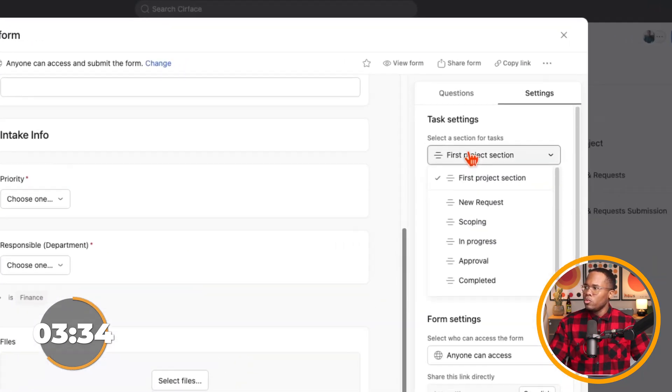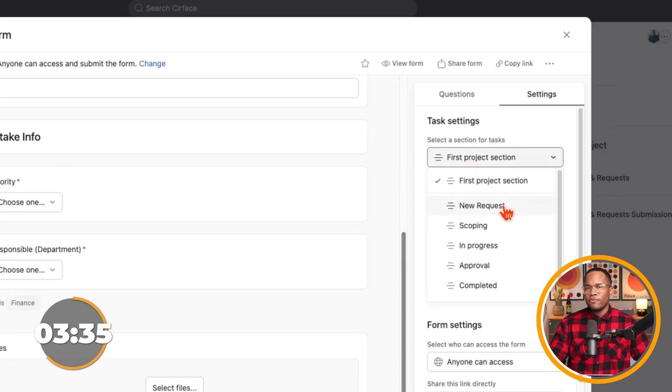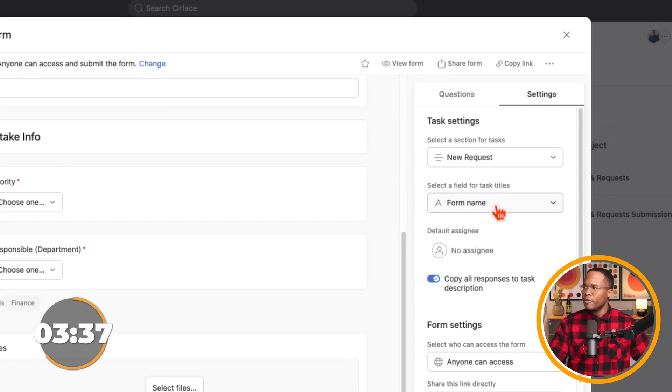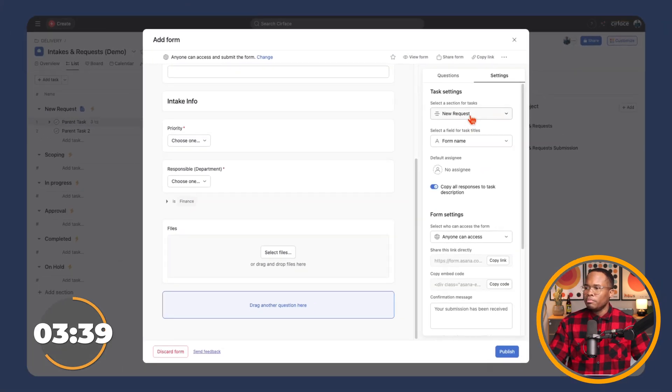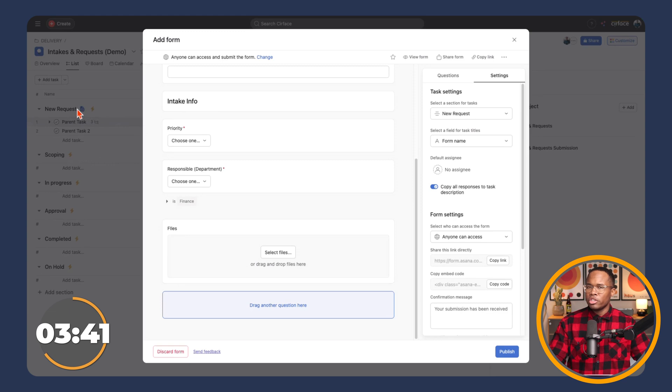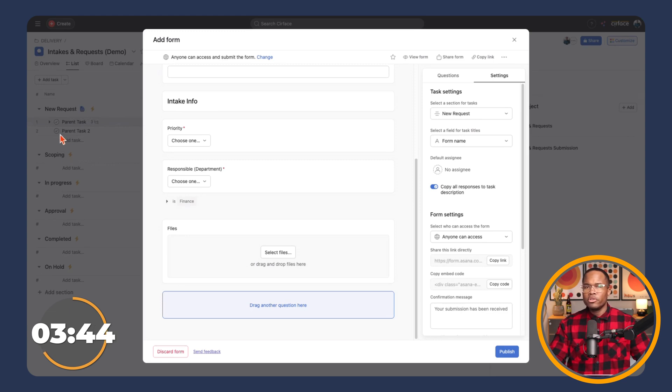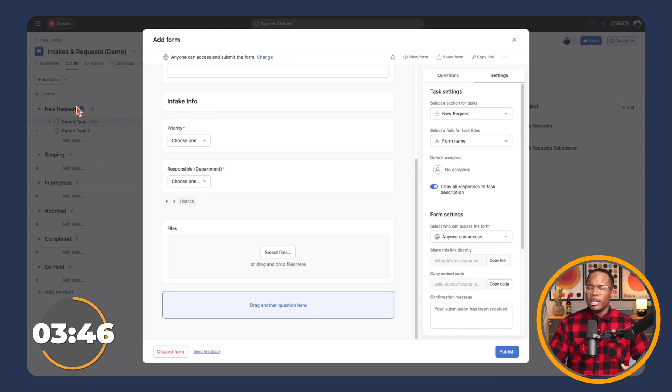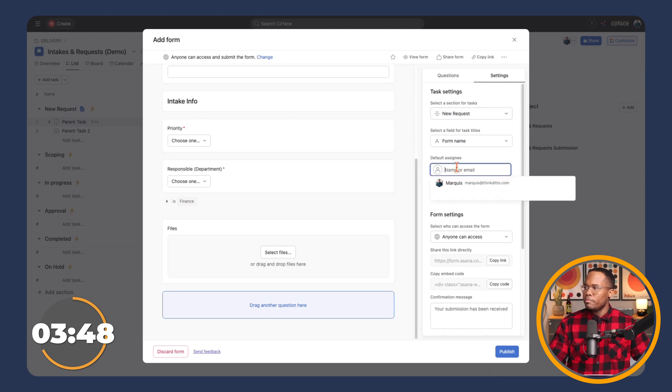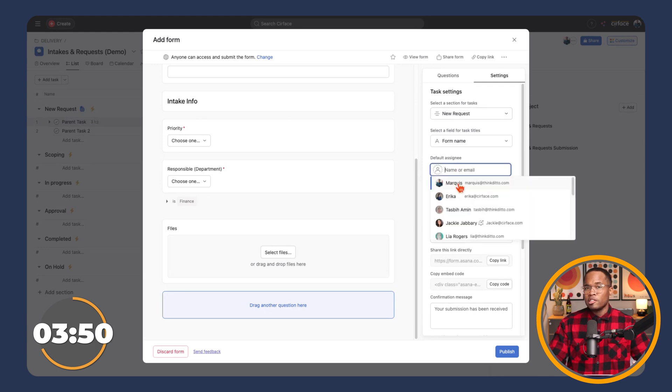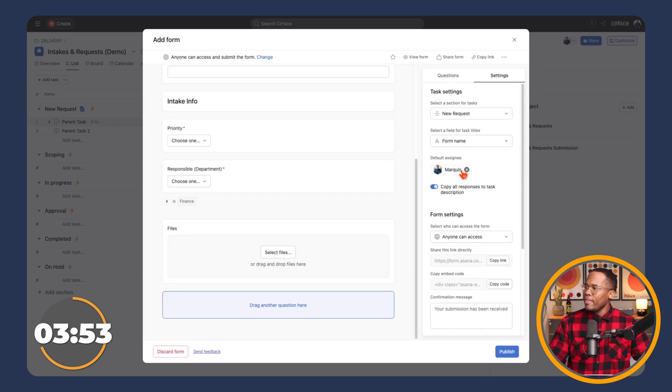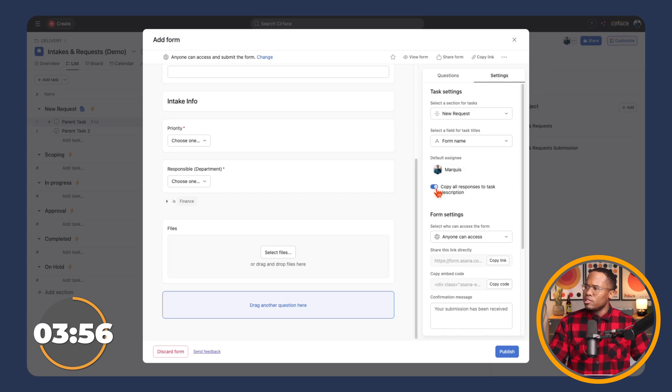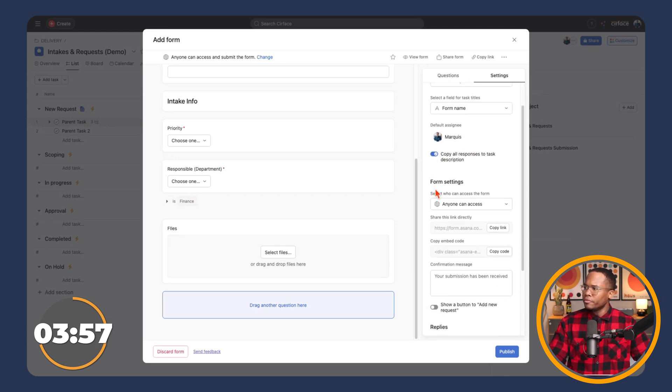I actually want to send the form submissions to the new request section. Otherwise, it's going to put them in the first section that shows up. And so if you have another section where there's files or additional information, it'll go there. If we know we want to submit these forms and have them received by a specific person, there it is right there. And then we can go and we can copy all responses to the description.